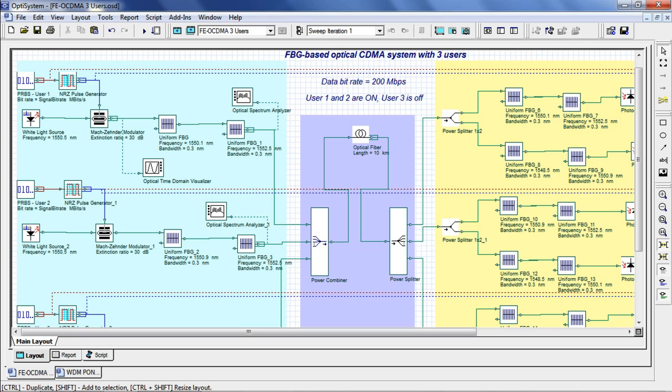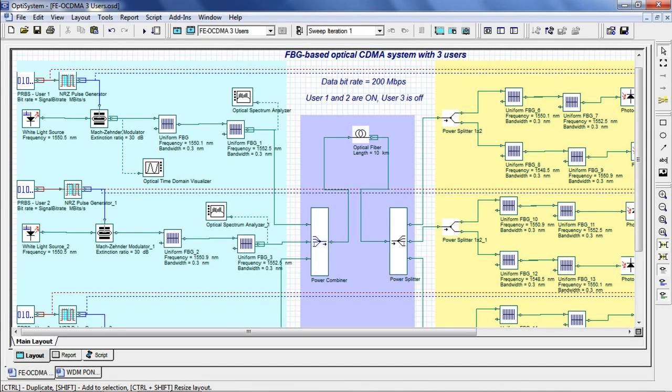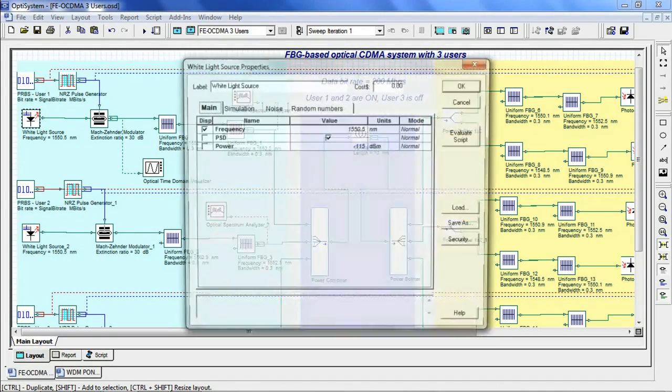The signal is generated using an incoherent source modulated with NRZ-PRBS data using a Mach-Zehnder modulator. If we take a look inside the white light source, we have set the wavelength to 1550.5 nm and power to minus 115 dBm.